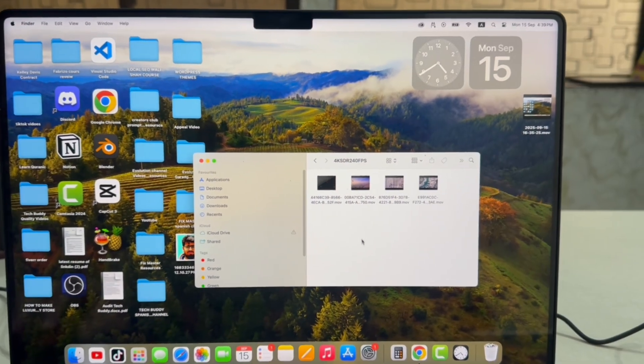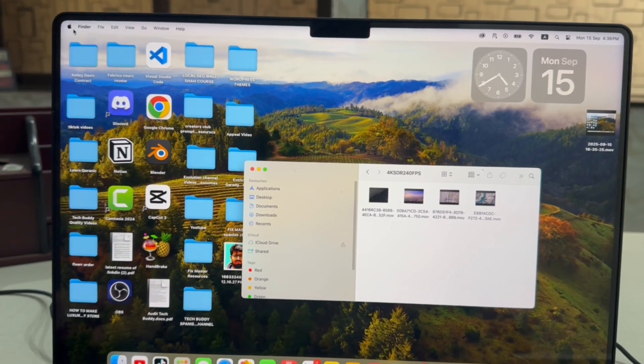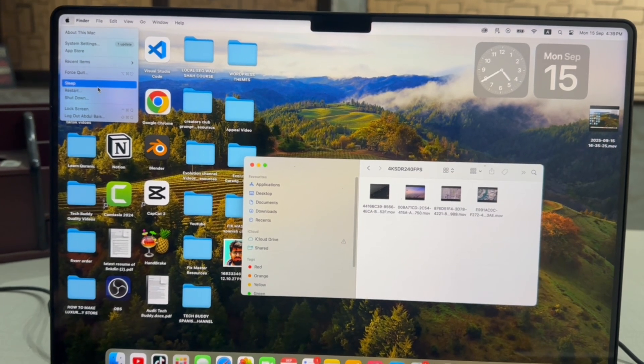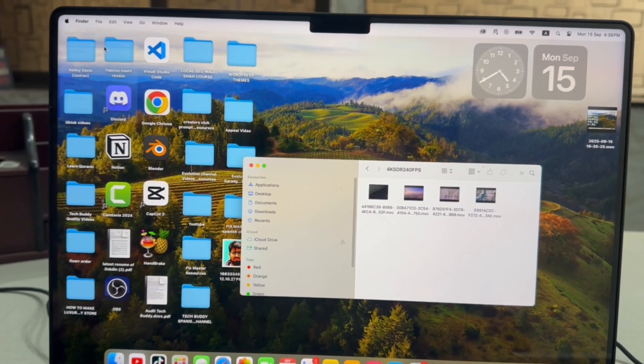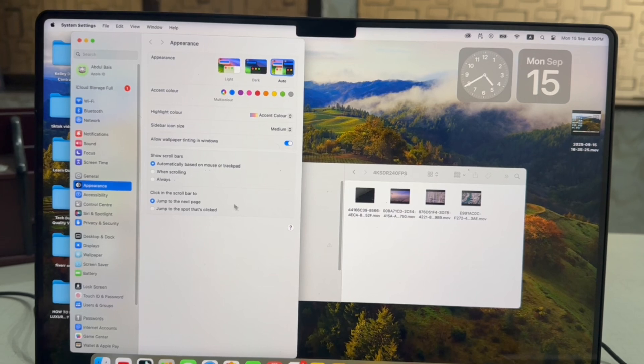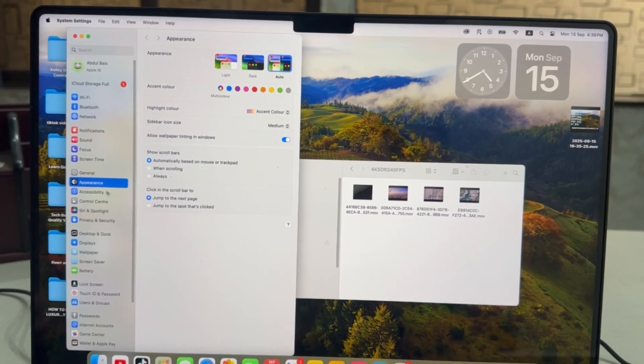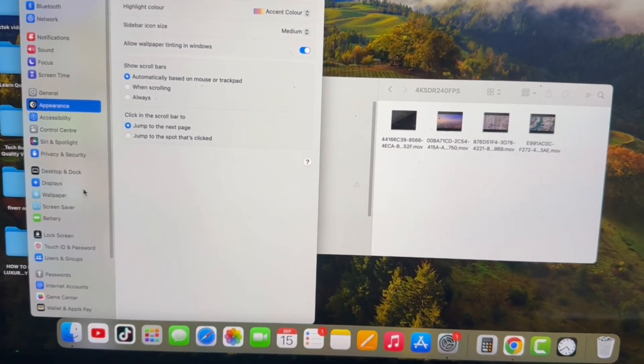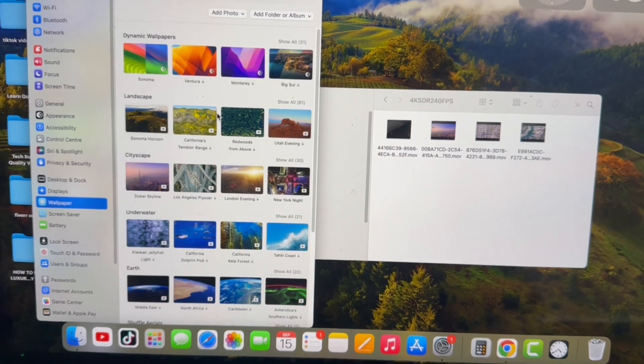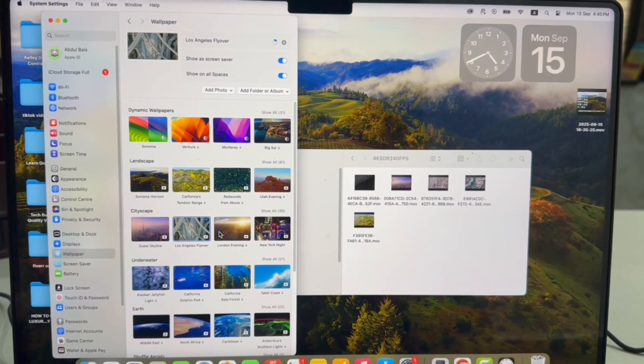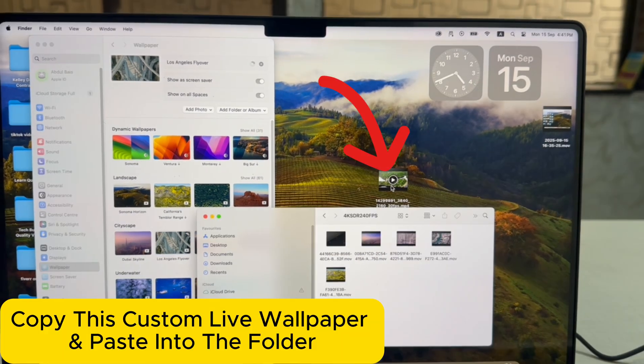After that, click it here and then click on System Settings. Here scroll down and click on Wallpapers. Simply download one live wallpaper which you can replace.